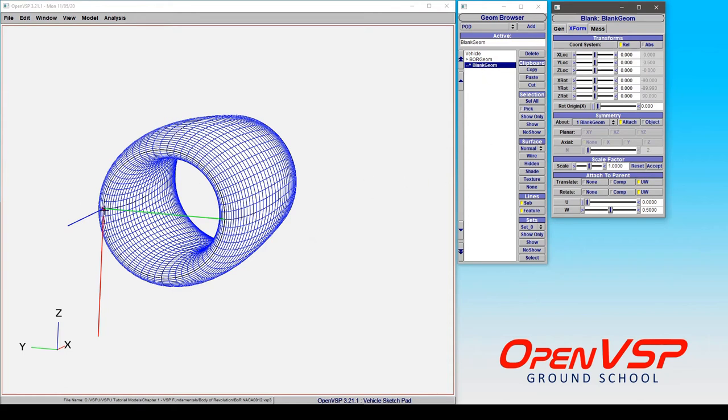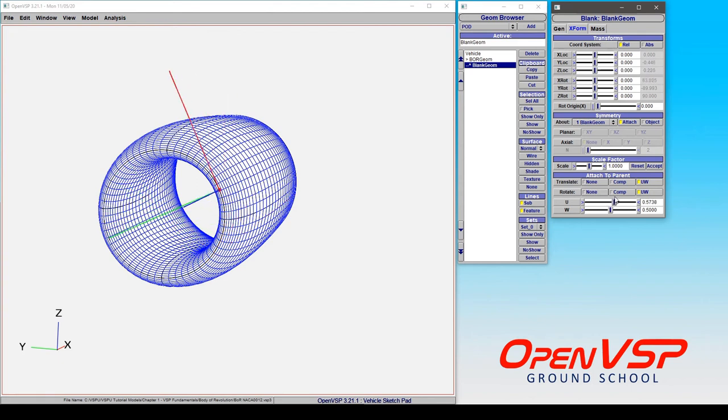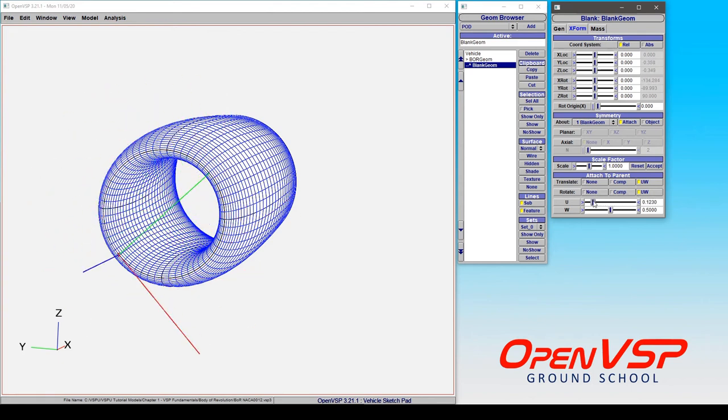So I've got this blank attached in UW in rotation and translation. The U direction is going to go in the span-wise direction as we wrap around from the root to the tip of this wrapped component.